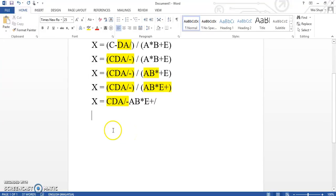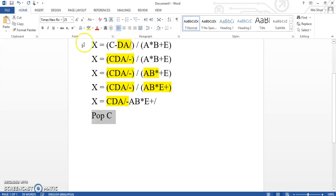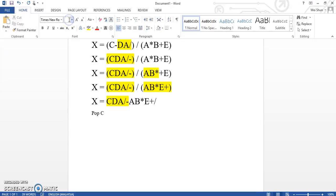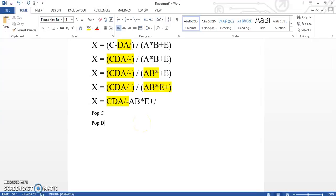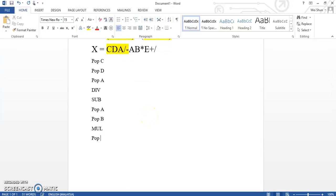Now we are going to draw the zero-address for us to draw the stack diagram. So we are going to start from: pop c, pop d, pop a, then d-y sub, and then pop a, then pop b multiply, and then pop e addition, and then d-y.